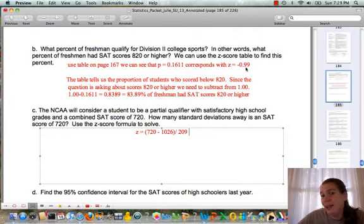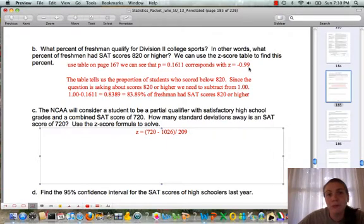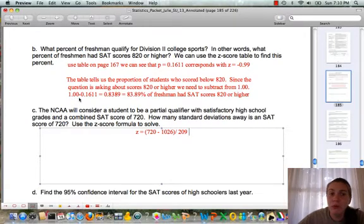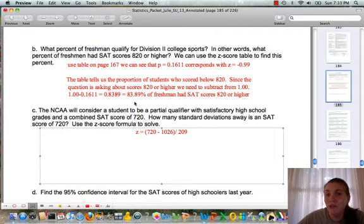The table gives the proportion of students who scored below 820. Since the question asks about 820 or higher, we need to subtract from 1. So 1.00 minus 0.1611 equals 0.8389. This is the proportion of students who scored higher than 820. Converting to a percent: 83.89% of freshmen had SAT scores of 820 or higher.